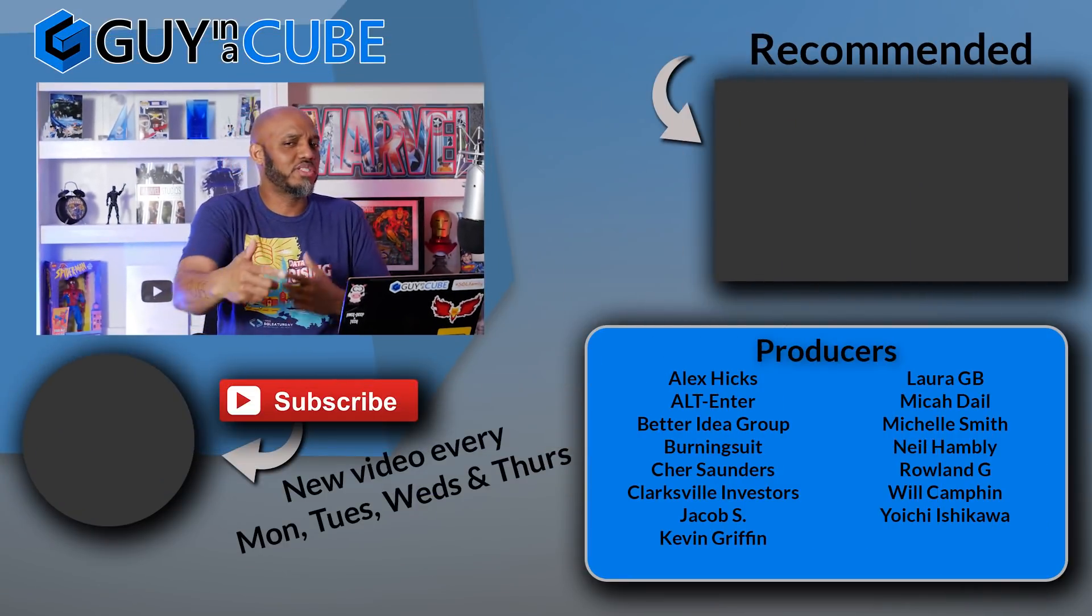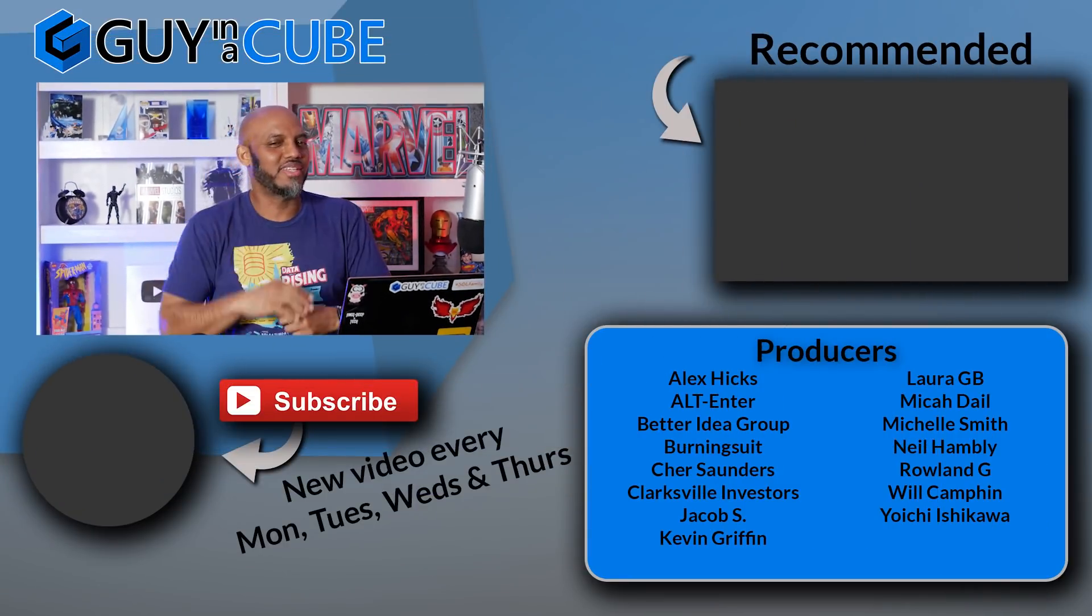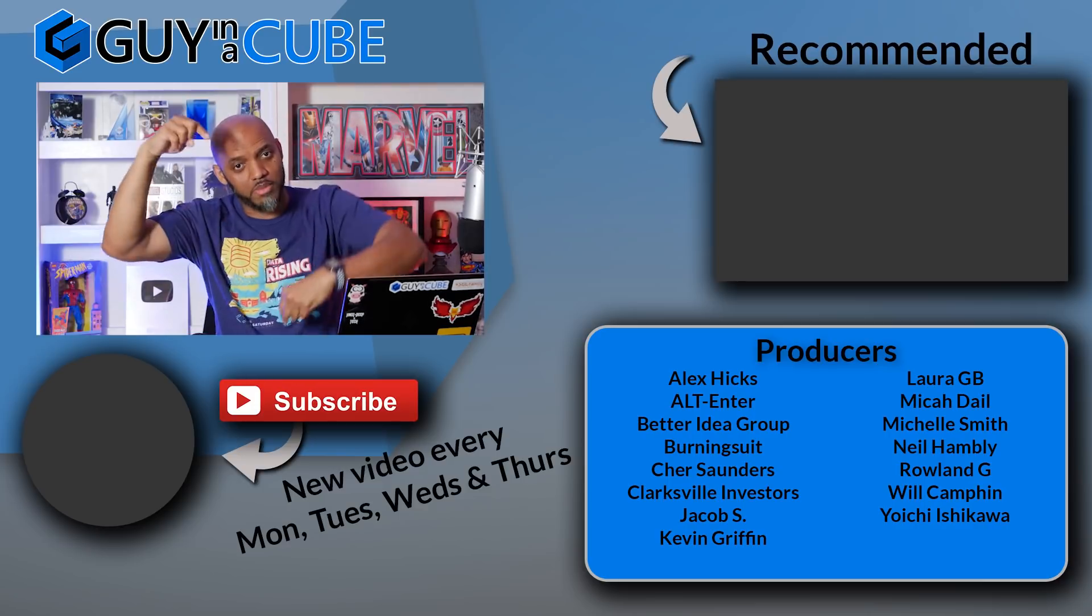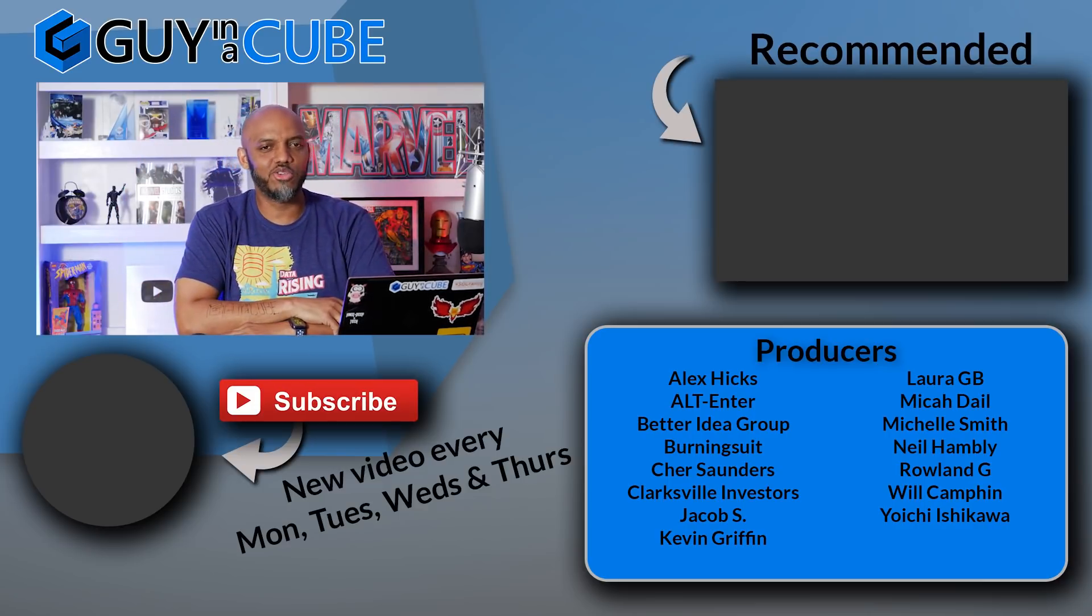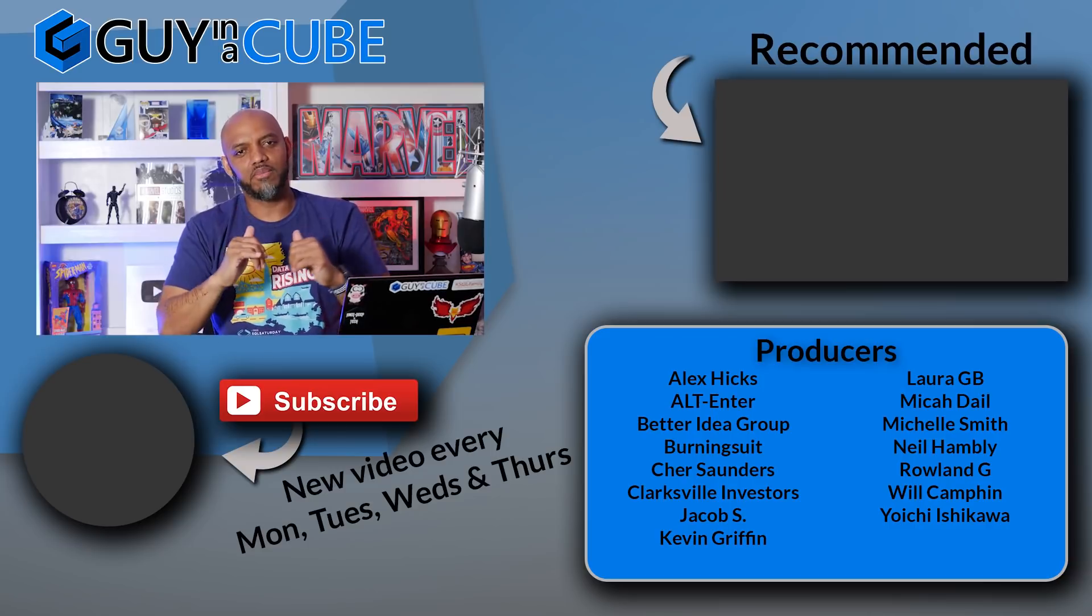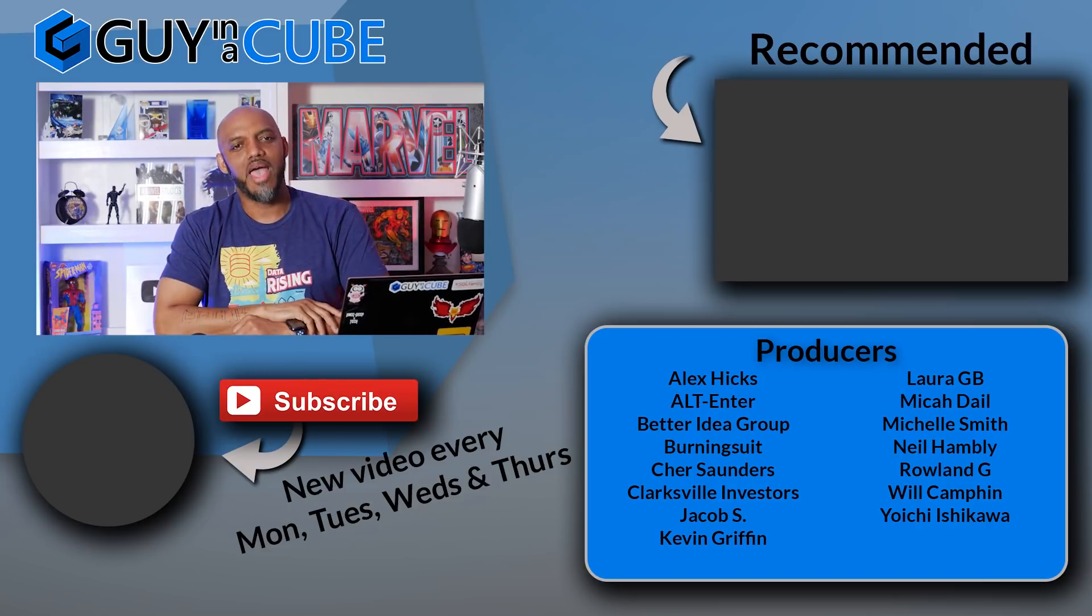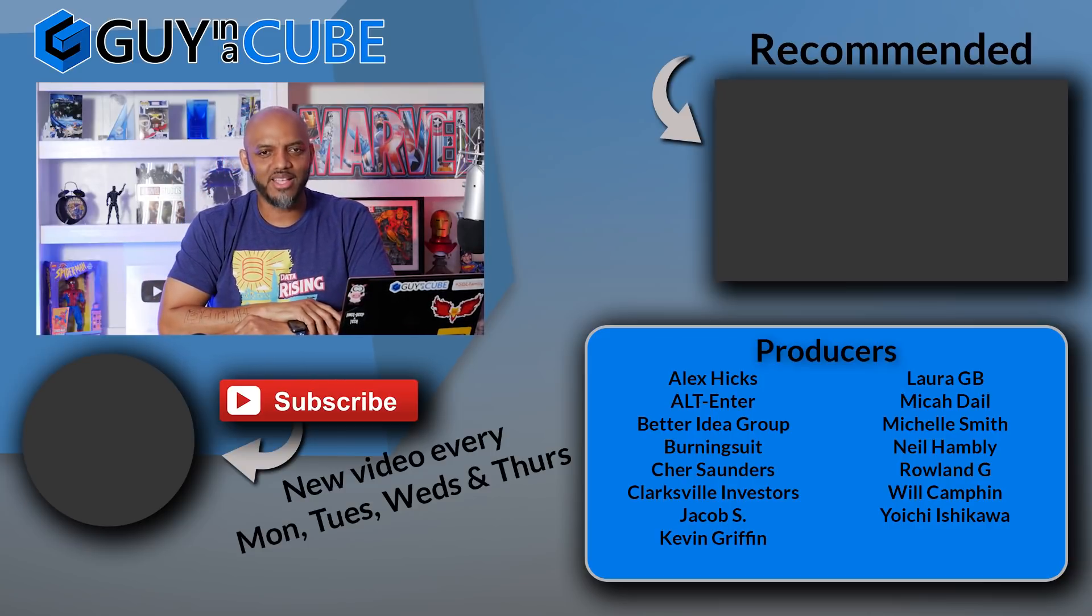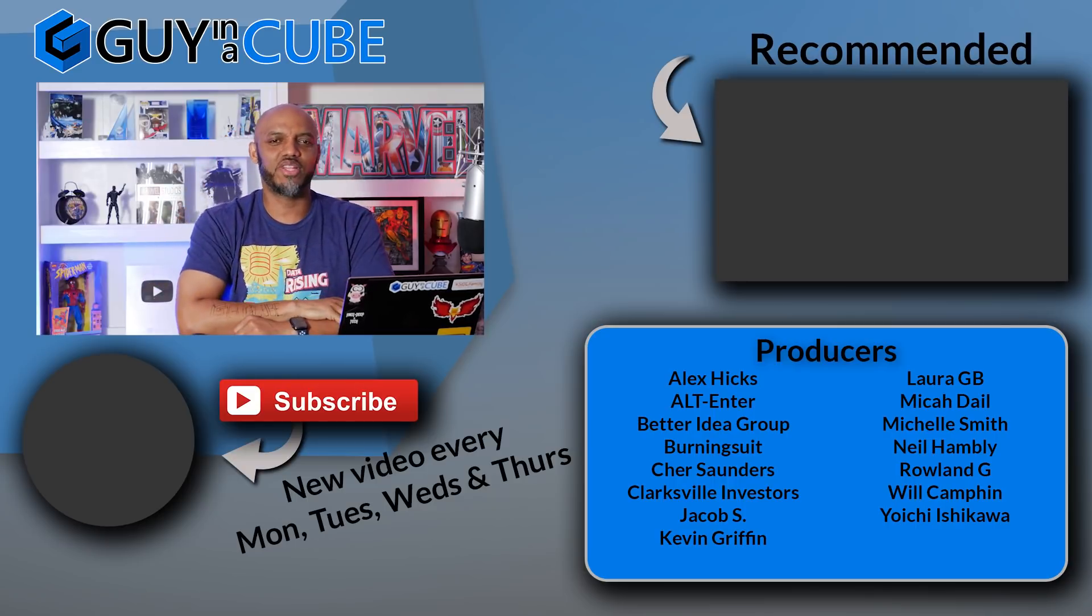All right? What do you guys think? Are you using calculation groups? Have you encountered them? What do you think about the video? Do you have any questions, comments? You know what to do. Let's continue the conversation where? In the comments below. If it's your first time visiting the Guy in the Cube channel, hit that subscribe button. If you like my video, give me a big thumbs up. As always, from Adam and myself, thanks for watching. We'll see you in the next video.